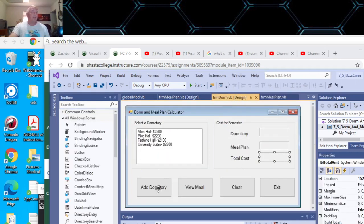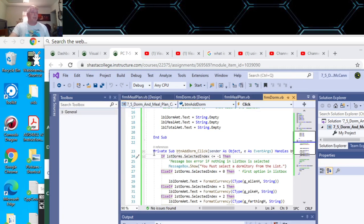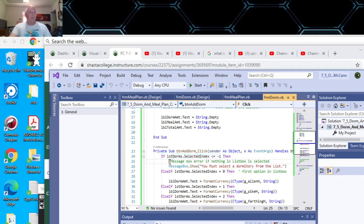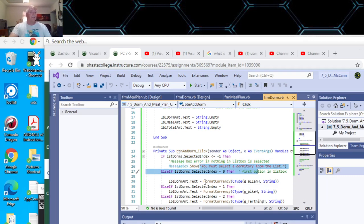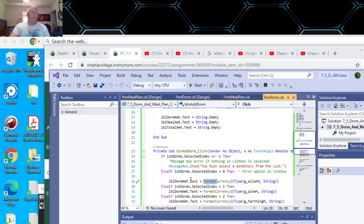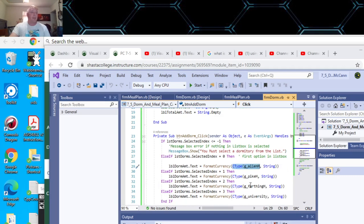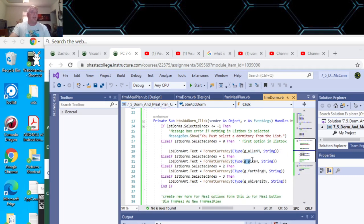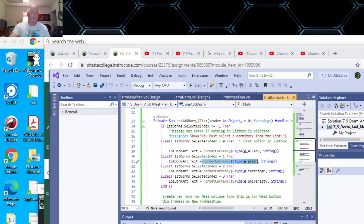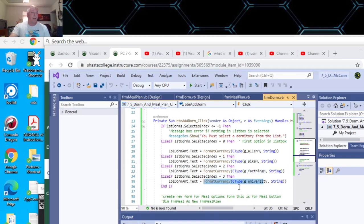Let's look at the dormitory on the Add button. If it's negative on the list box dorms, then we get a message box saying nothing is selected, you must select the dormitory. This is where you format to the currency, change this to a currency and change your variable to a currency. There's two types. This is the Visual Basic way, format currency. That's the second one, the third one, and the fourth one. That's for the dorms.